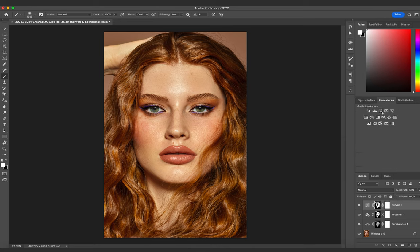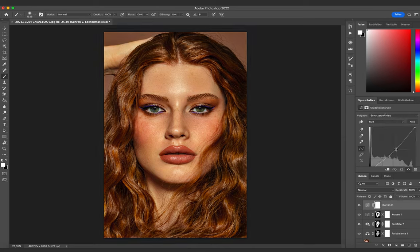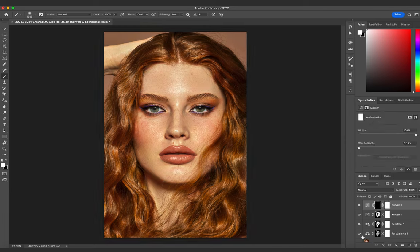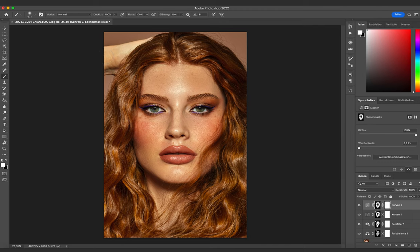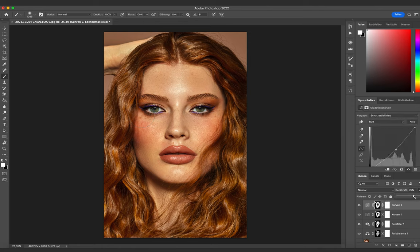The last step is to give her face more bronzy contrast by decreasing the brightness of the image. Then I use an inverted mask again to make the outer corners of her face a little bit darker and more bronzy. I always decrease the opacity a little to make it look more natural, and then I'm done.